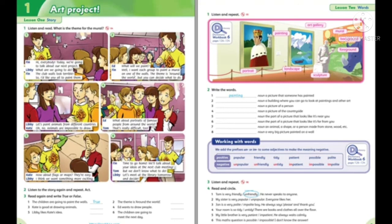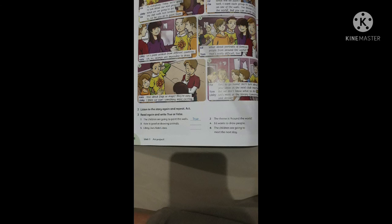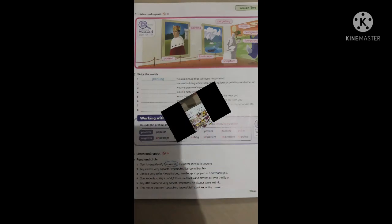Listening 5 — listen and repeat: art gallery, painting, mural, background, foreground, portrait, landscape, sculpture.